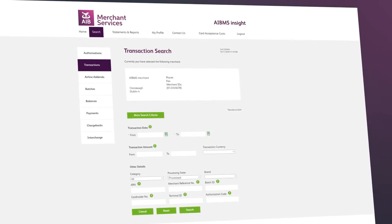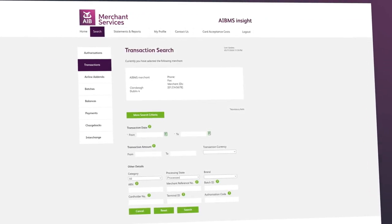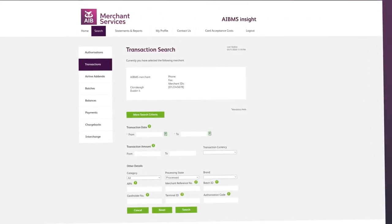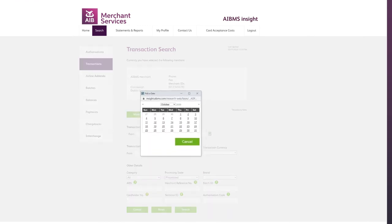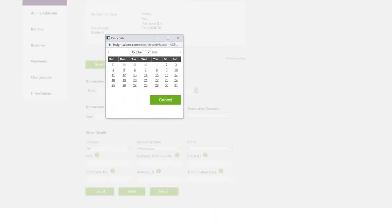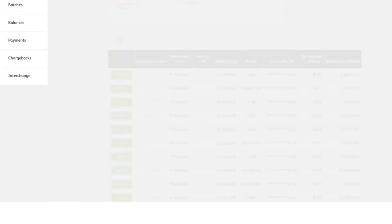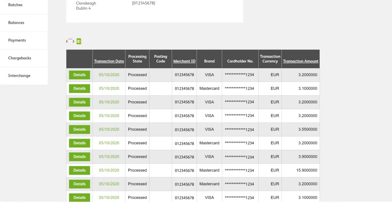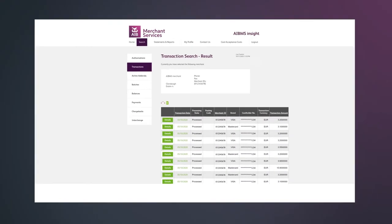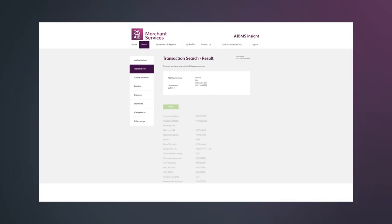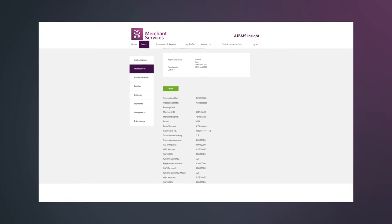Here you can narrow down your search criteria to find specific transactions. For example, under transactions you can search by date range, card brand, transaction type or authorization number, making it easy to respond to any customer queries that might arise concerning payment.